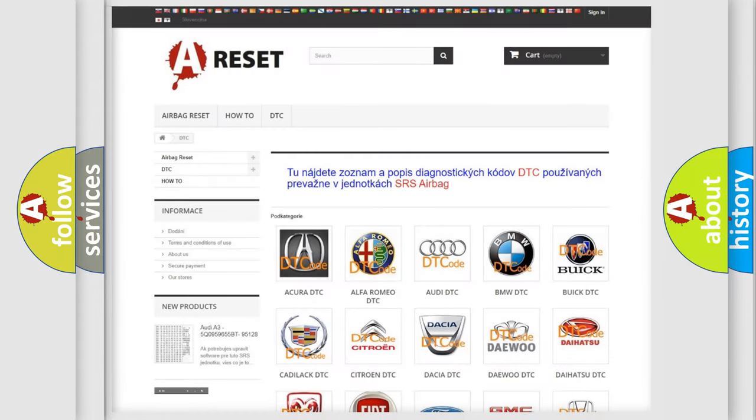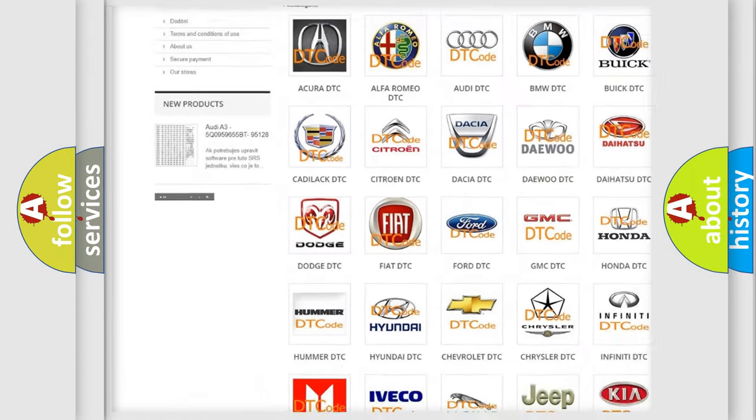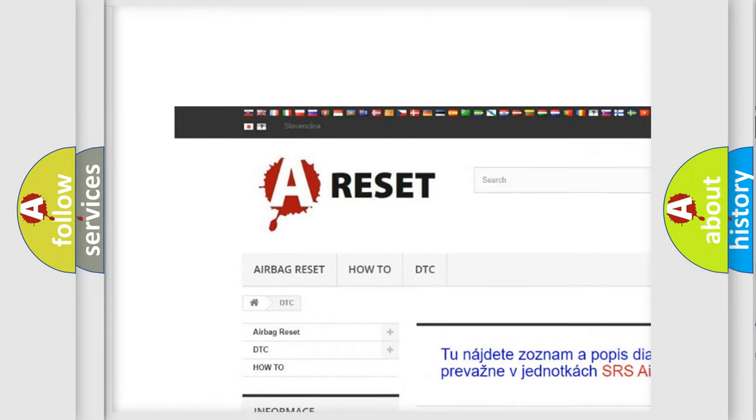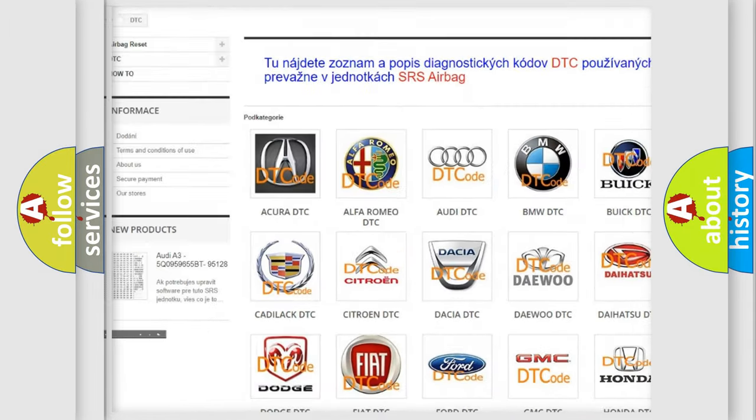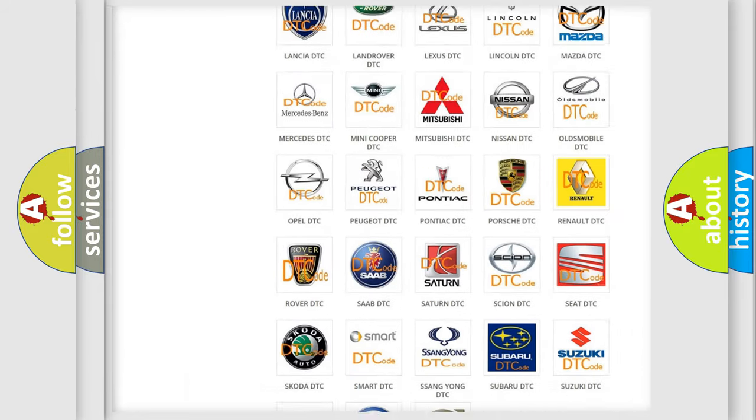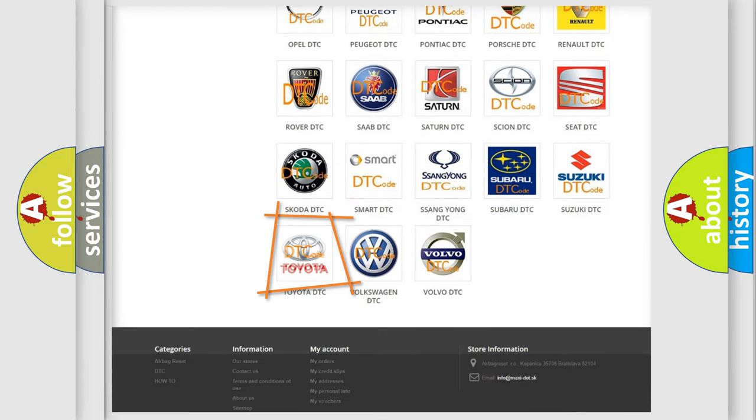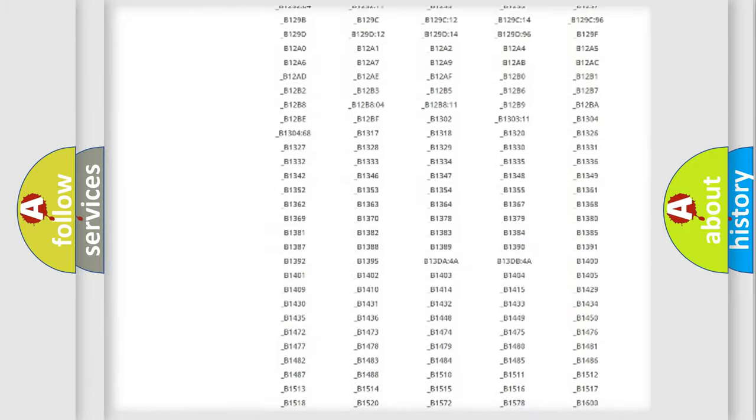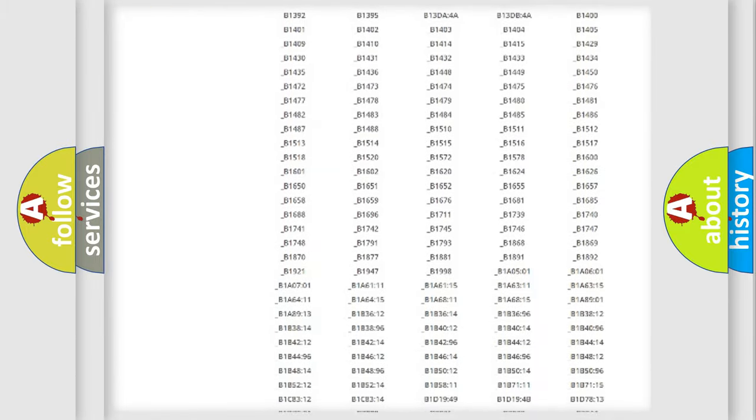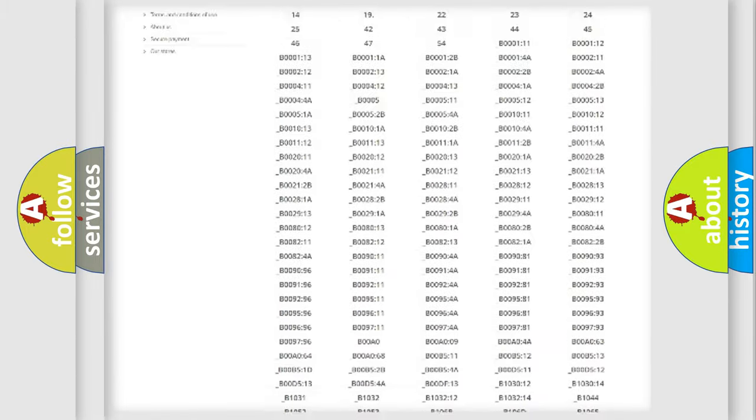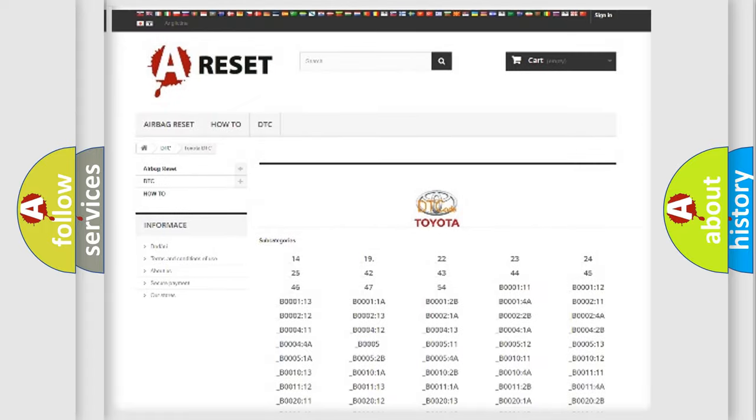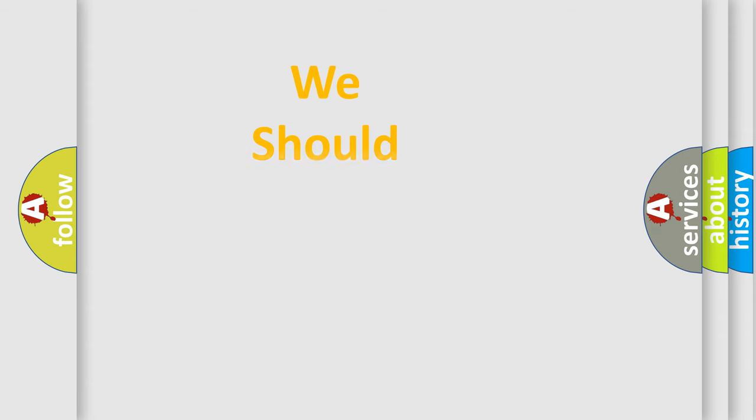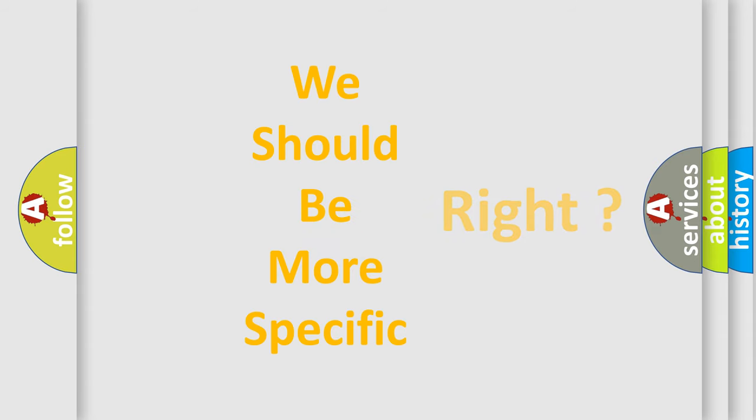Our website airbagreset.sk produces useful videos for you. You do not have to go through the OBD2 protocol anymore to know how to troubleshoot any car breakdown. You will find all the diagnostic codes that can be diagnosed in Toyota vehicles, also many other useful things. The following demonstration will help you look into the world of software for car control units.